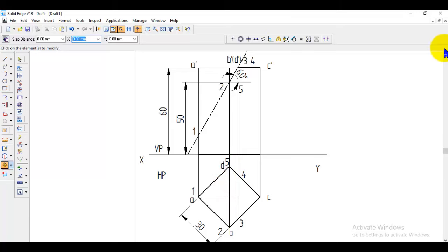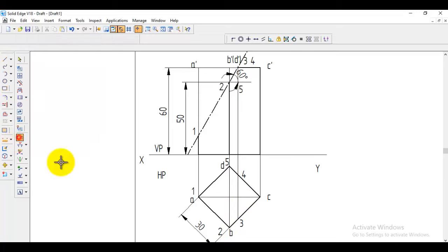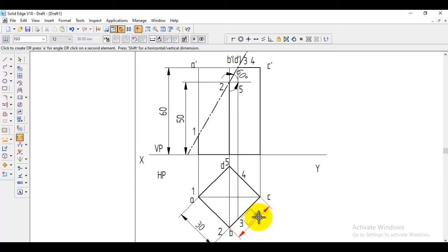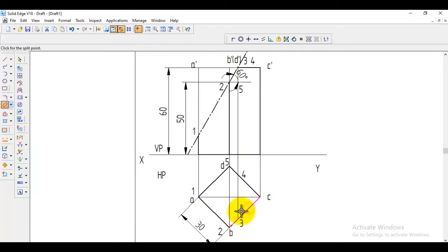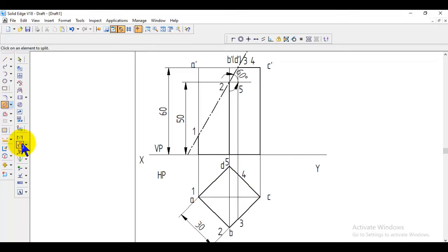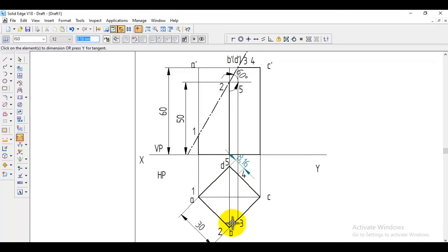For the development, we need the distance from D to 4 and from B to 3. To measure this, use smart dimension — but since clicking the full line gives the total length, we need to split it. Use the split option, select the line, come to point 3 and click to divide it. Do the same for point 4. Now smart dimension shows both segments are equal at 8.16 mm. We now have all the information needed for the development.